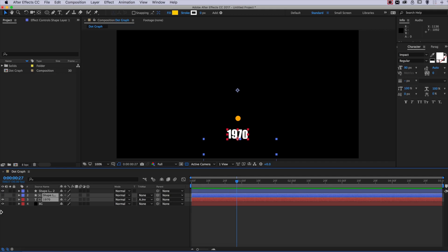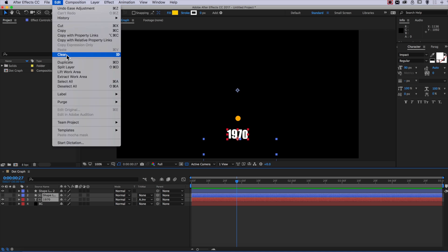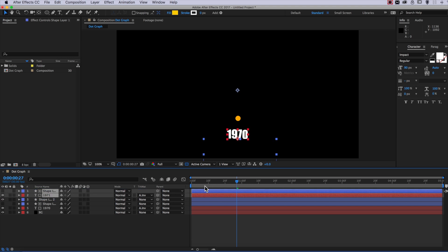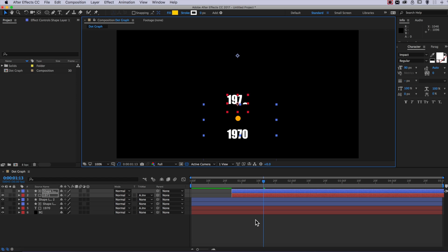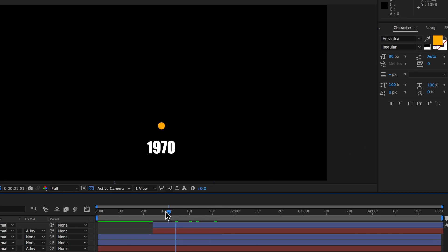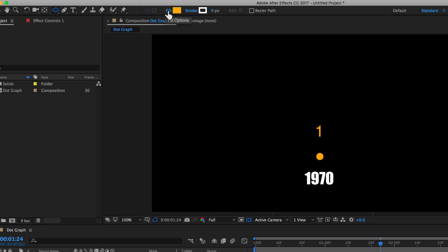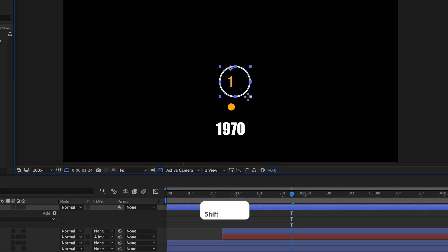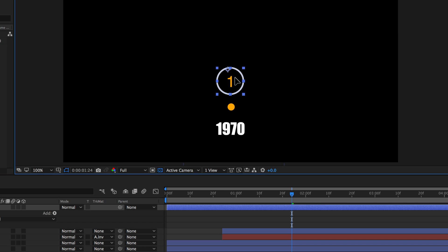The last step is to create the counter which sits above. Since we've already created these elements, I just need to select both bottom layers and duplicate them. I'll drag these to the top and delay the start by dragging those layers across the timeline, then reposition them wherever I like and edit the text layer — changing the color, dropping the size slightly, and choosing a thinner font. For the circle that animates around the number, I'll use the ellipse tool with the fill set to none, set the stroke color and width, drag out a circle while holding shift, and reposition it to line up with the number.